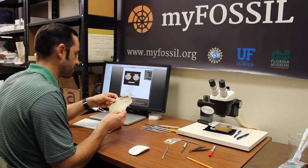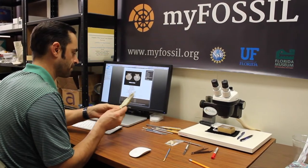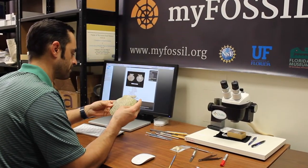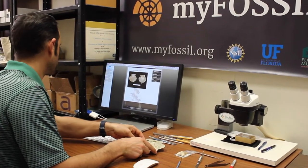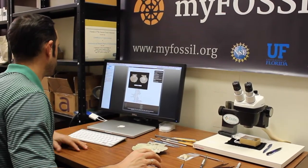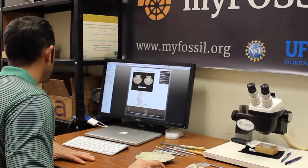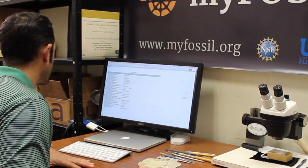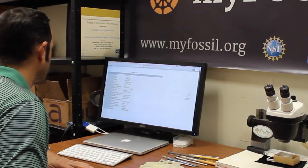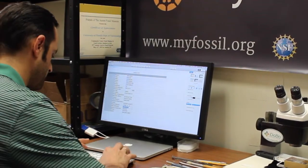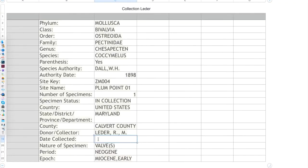Curation and staging has benefits that extend beyond the immediate needs of the digitization program. For example, collection staff can complete curatorial tasks to ensure long-term viability of the specimen. This is also the time to update specimen taxonomy, identifications, and determinations in the collection and in the database.